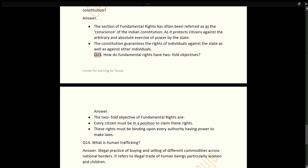Q13: How do fundamental rights have two-fold objectives? Answer: The two-fold objectives of fundamental rights are: every citizen must be in a position to claim these rights, and these rights must be binding upon every authority having the power to make laws.